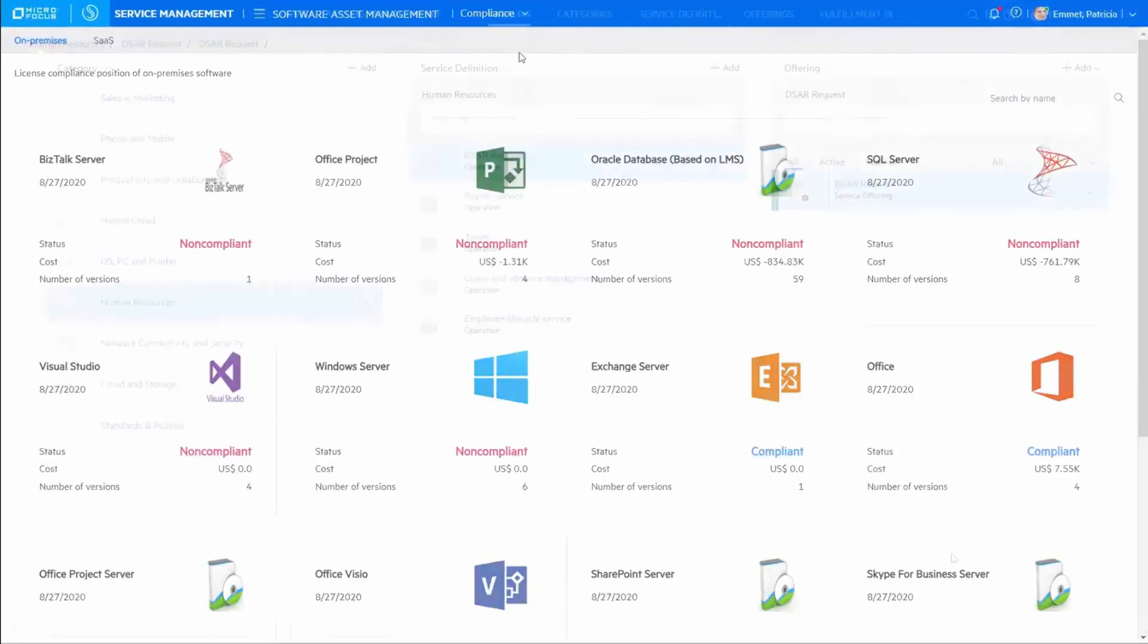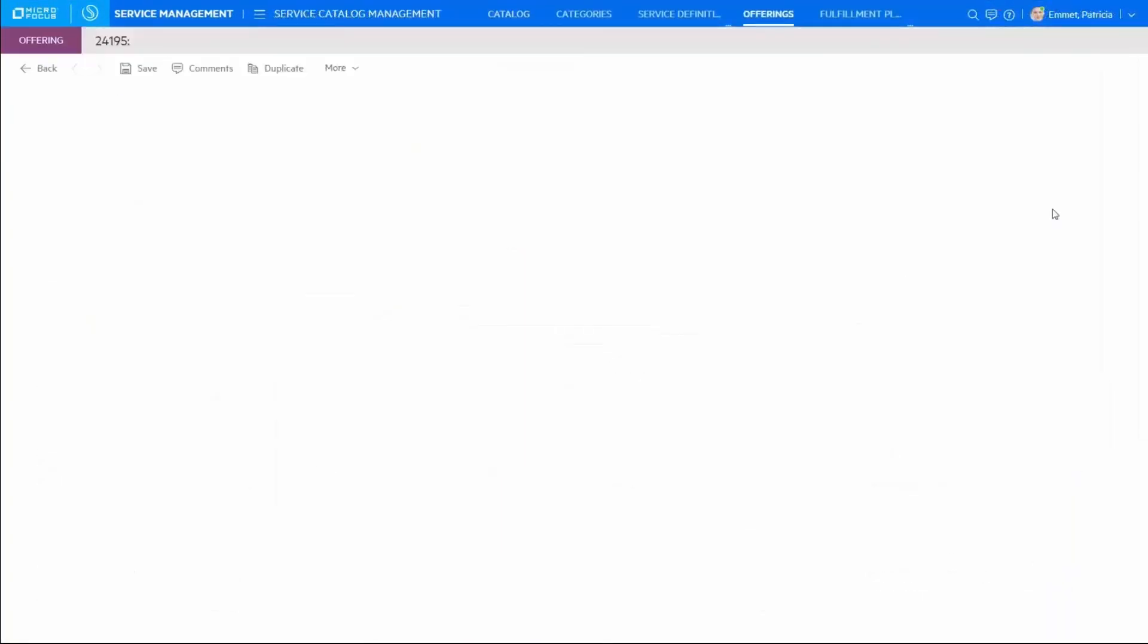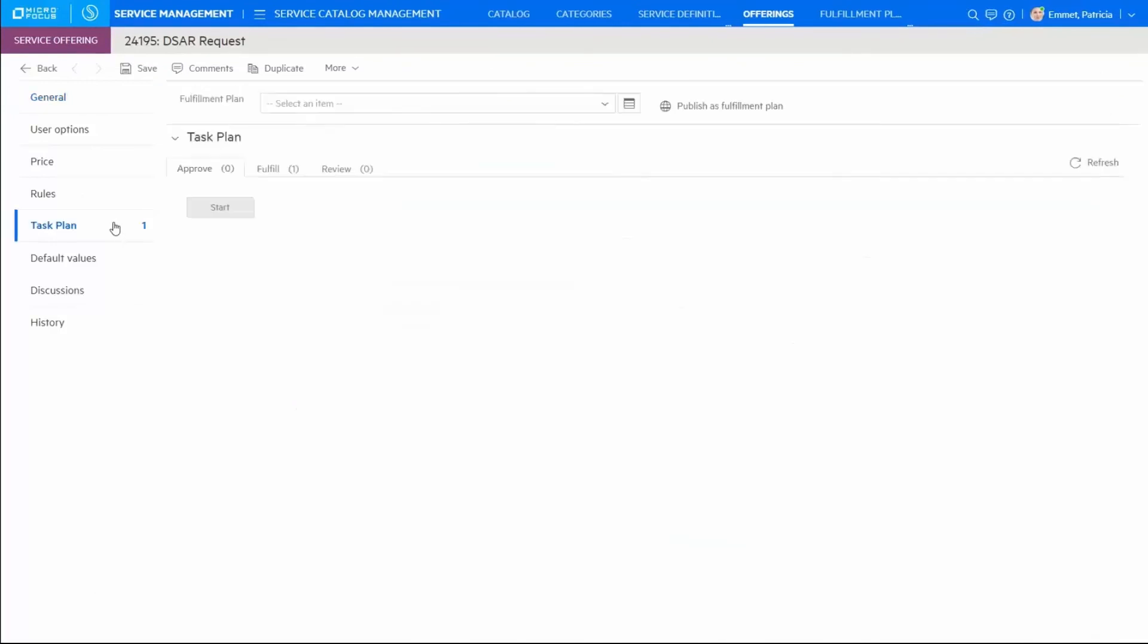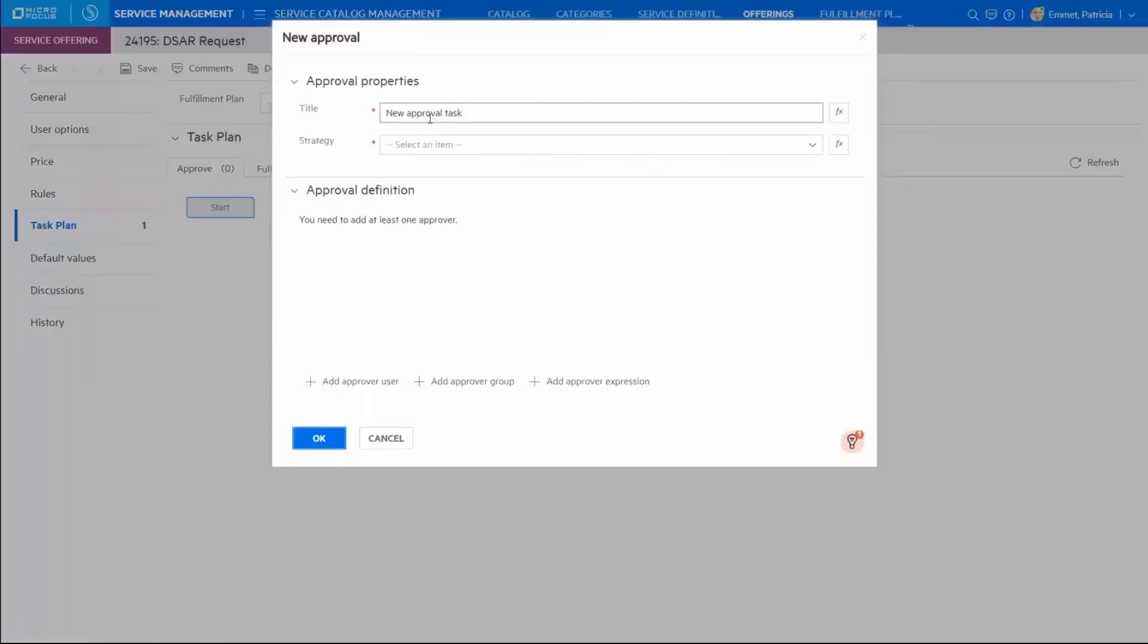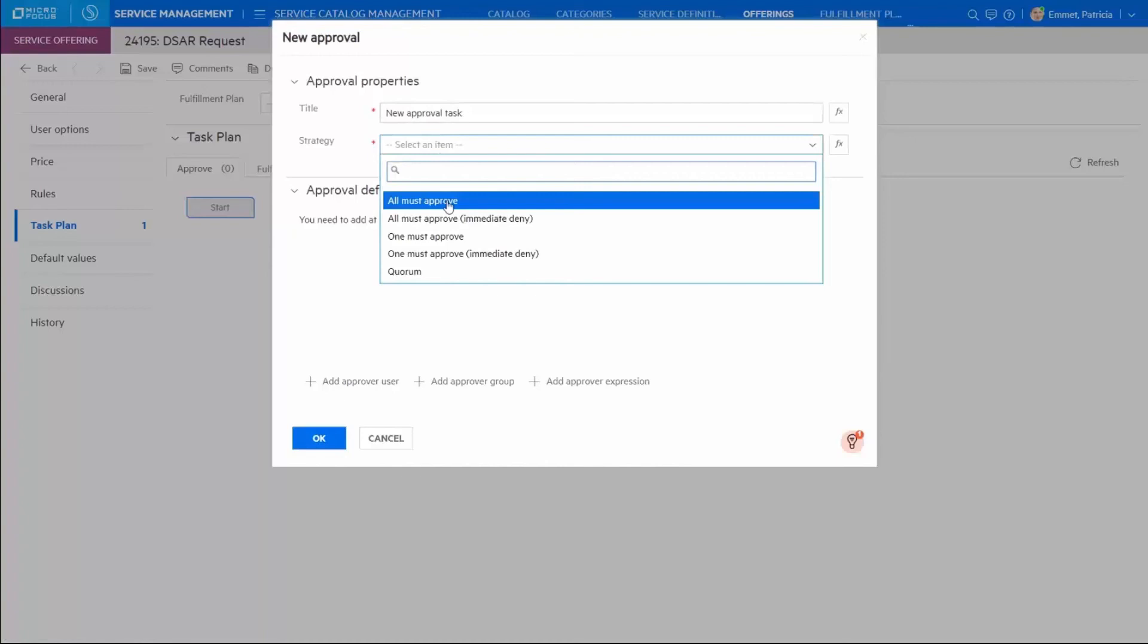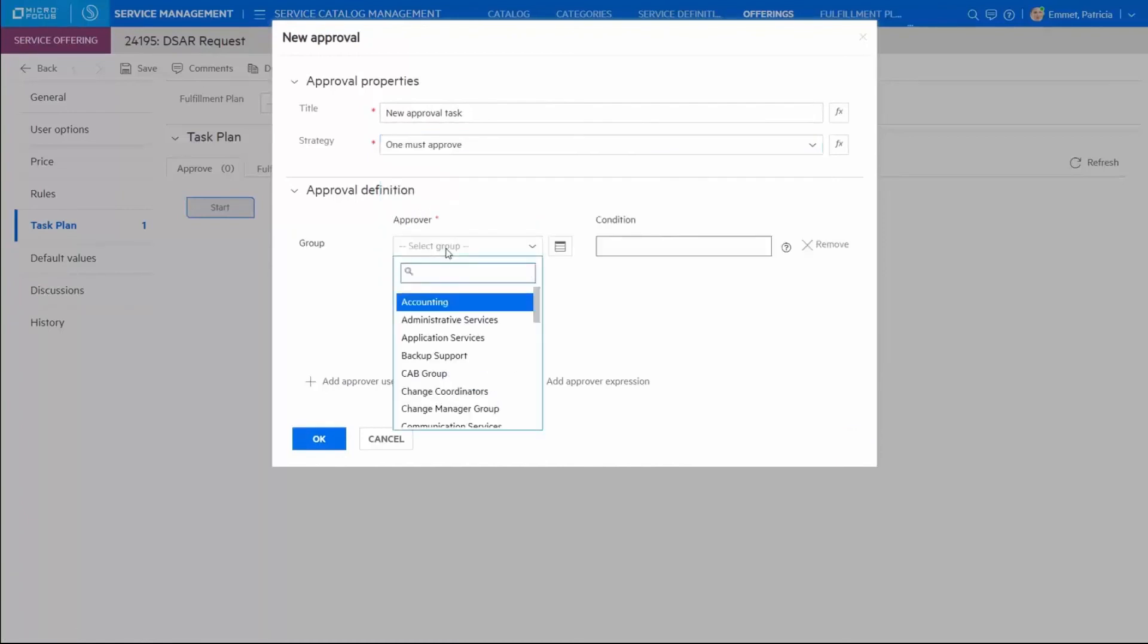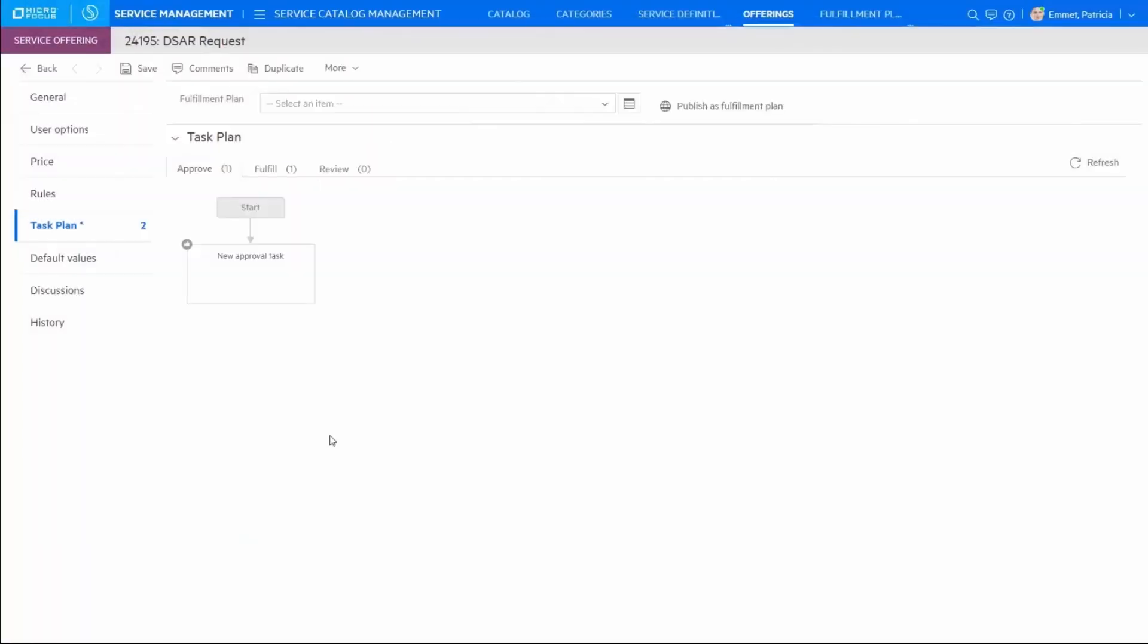Here we're configuring an offering to call a Micro Focus robotic process automation bot. All SMAX configuration is codeless, so you can avoid customizations and reduce the resources required to update and run your service desk, whether on-prem or in the cloud, and drive down total cost of ownership.